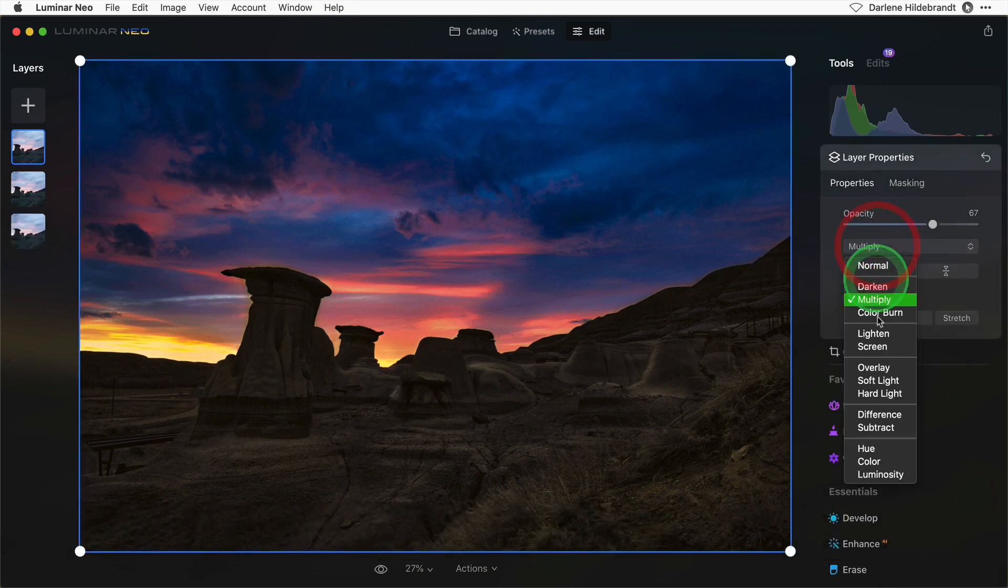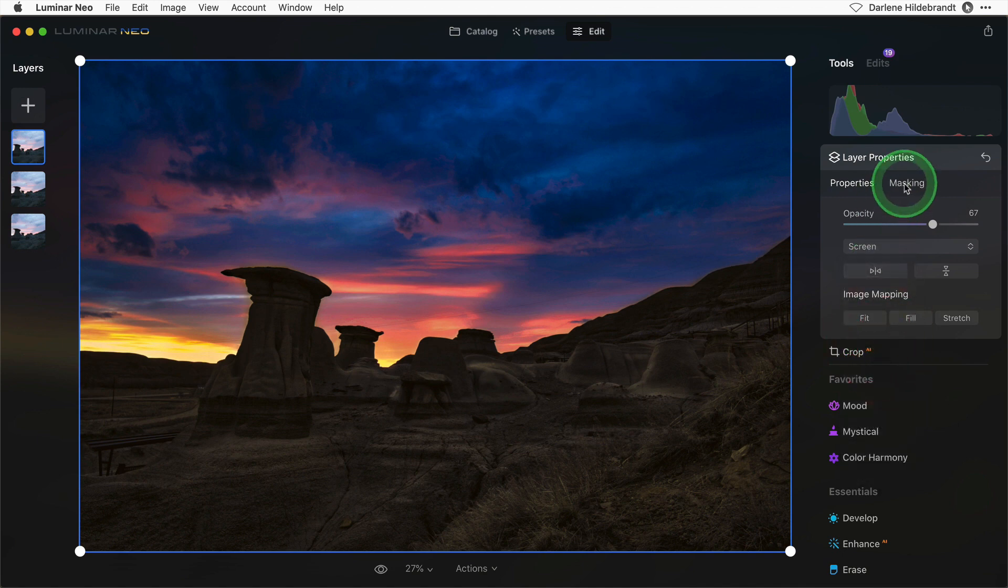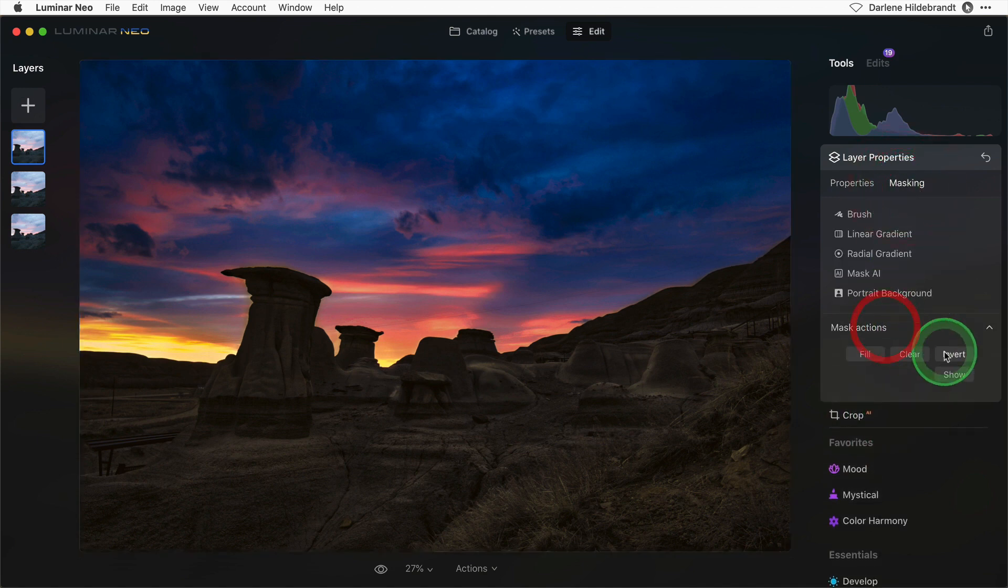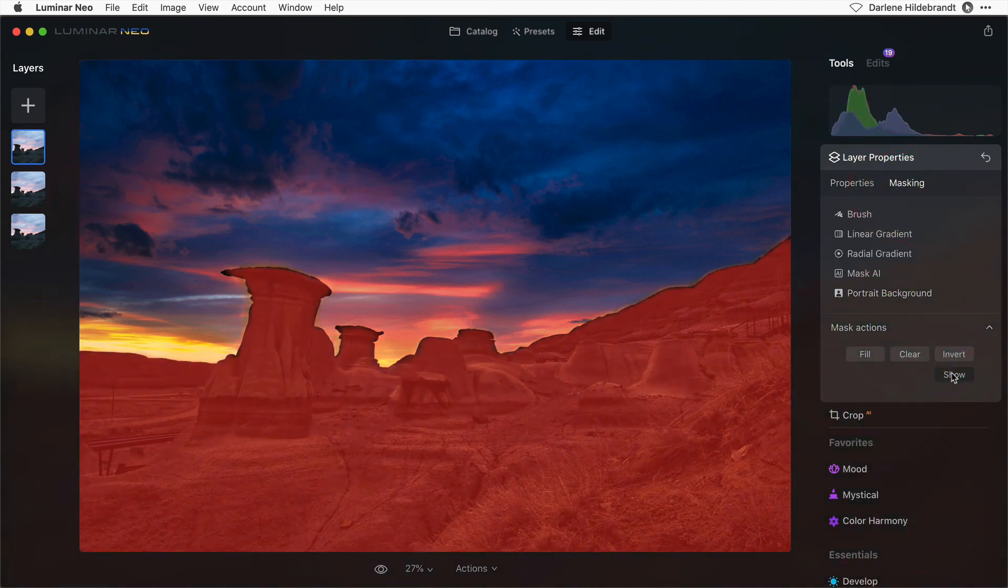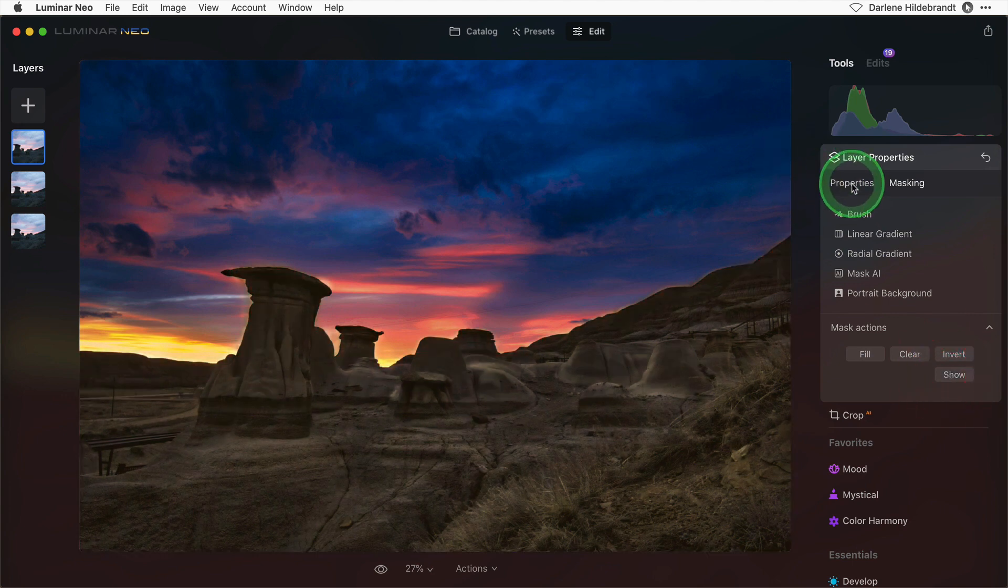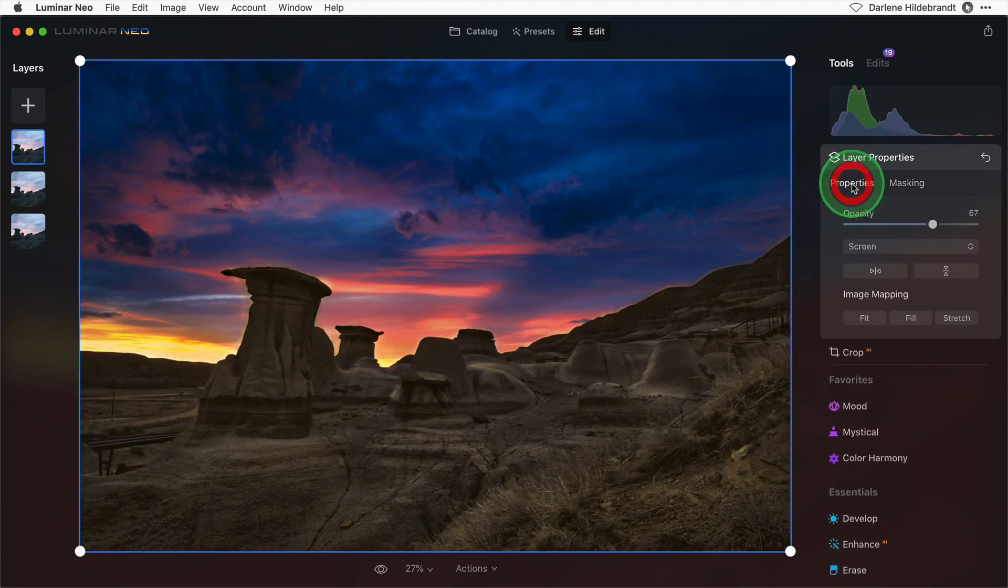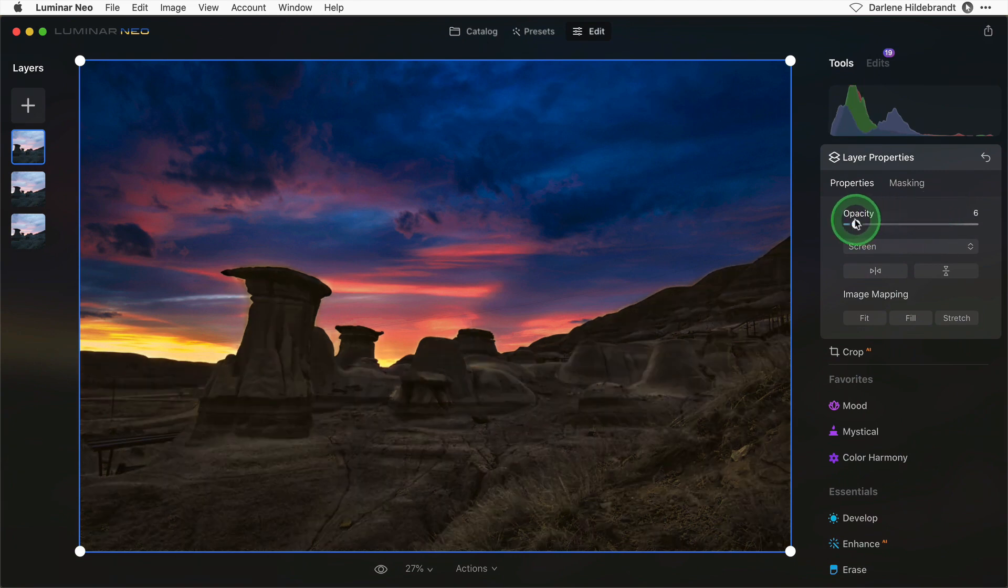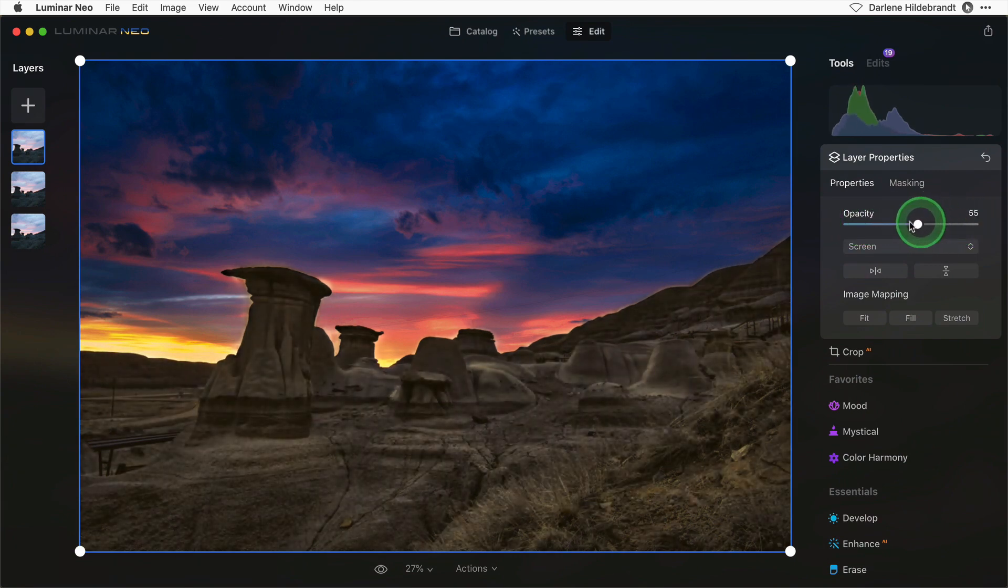Change the blend mode to screen and invert the mask. Now you can see that the mask is applied on the landscape. Let me turn off the mask and go back to properties, and you can see that the screen blend mode is lightening the landscape.